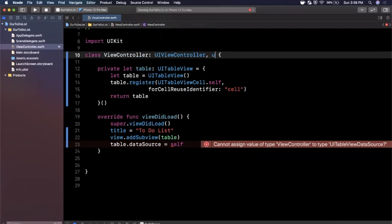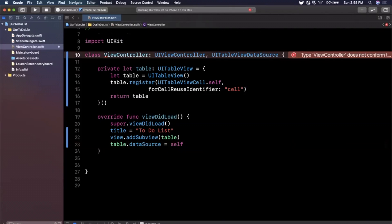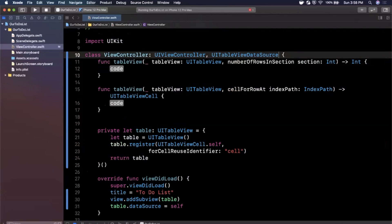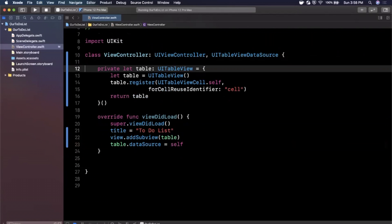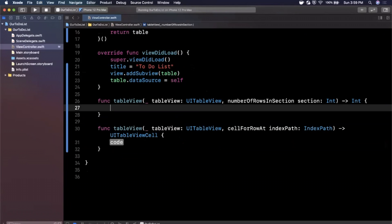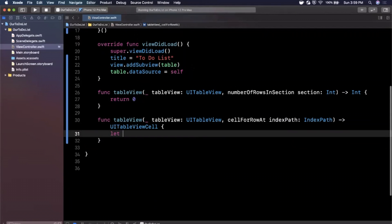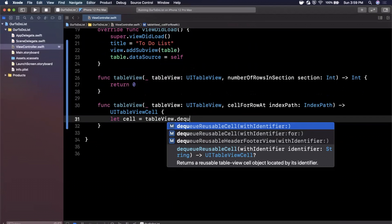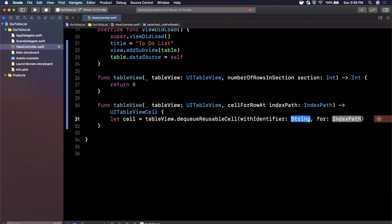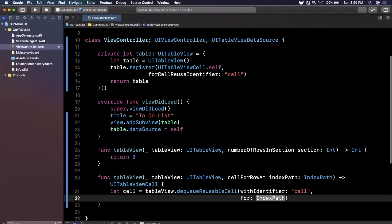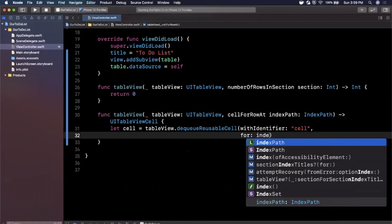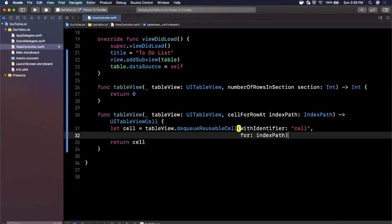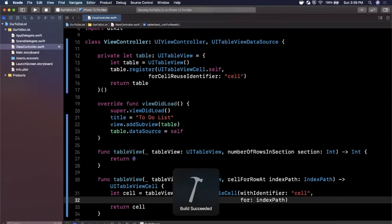Setting dataSource to self means self — the view controller — will provide the data, so we need to conform to UITableViewDataSource. That protocol has two required functions; you can hit the error and hit Fix and it'll bring them in. The first asks for number of rows in a section — we'll say zero for now. The second function creates and returns a cell: dequeue a reusable cell with the identifier 'cell' for the given index path, and return it. Hit Command+B to compile.